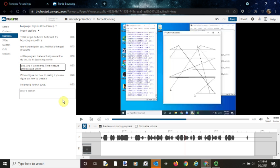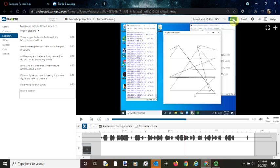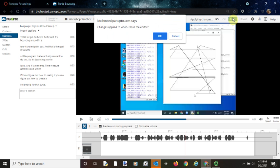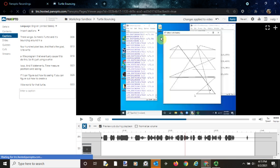Once you've gone through all your captions and made sure that they look good, all you have to do is click the apply button at the top of the page. You'll want to click OK on the changes applied to video pop-up box that you get.